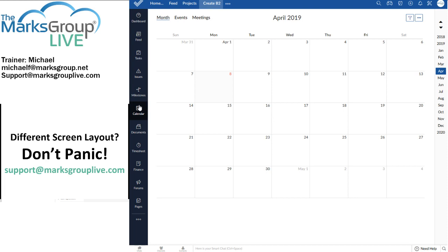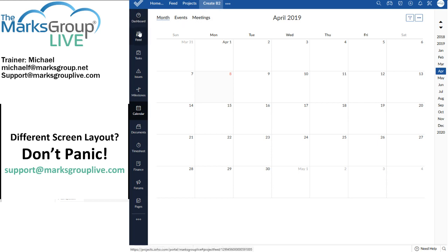You might think that if I click on create B2, the project name up at the top, that will give me my dashboard, but it actually doesn't. In Zoho projects, the dashboard is just another tab off to the left side, along with feed, tasks, issues, milestones, etc.